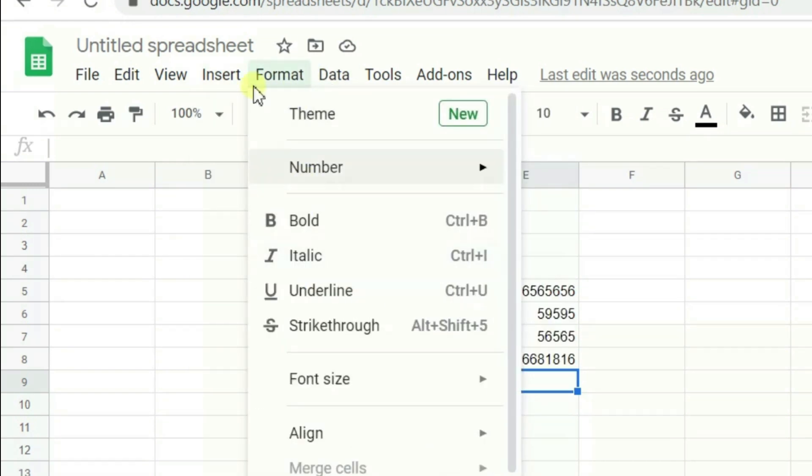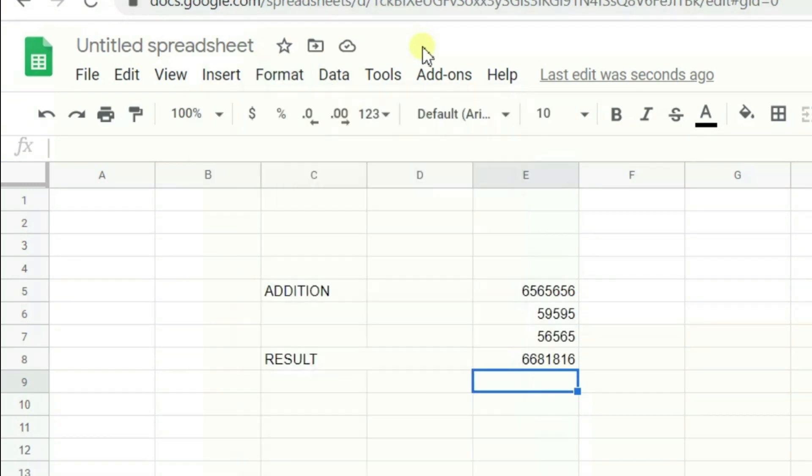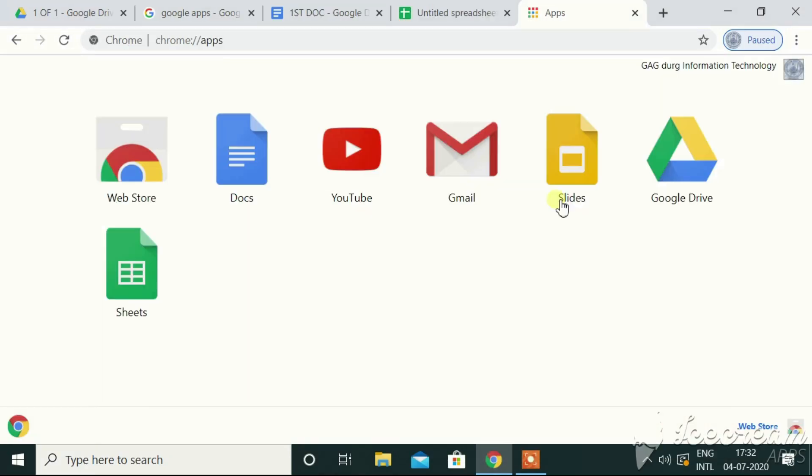The best part is, it will get, by default, it will get loaded or saved to the Google Drive, which is accessible, not only pan-nation, but worldwide, across the nation.